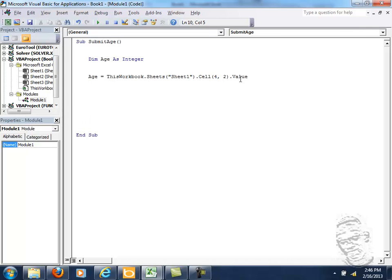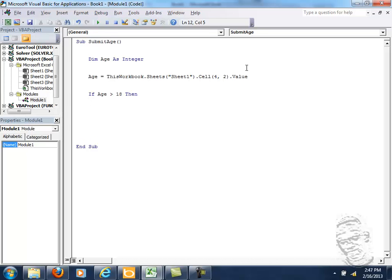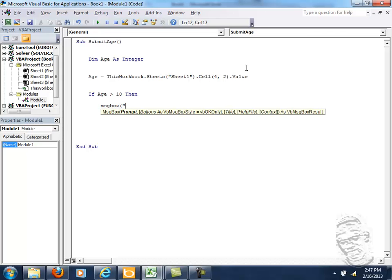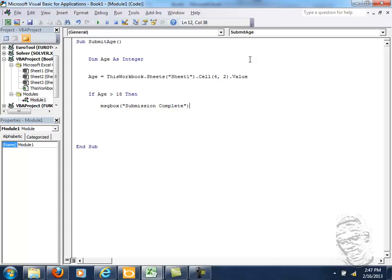So let's use an IF statement in between here. So you see if age, because we're checking the condition of age is greater than 18, very simple programming concept. Then we could send out, let me send out a message box. Message box, submission I should say complete.